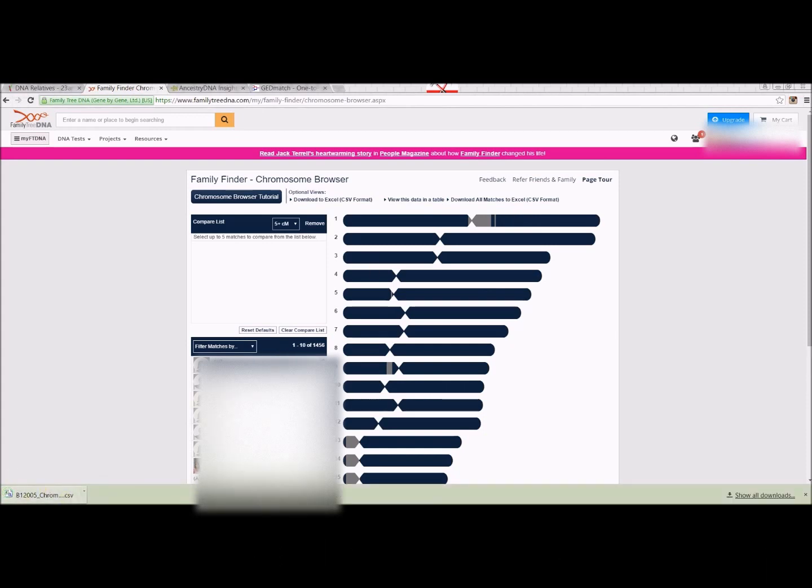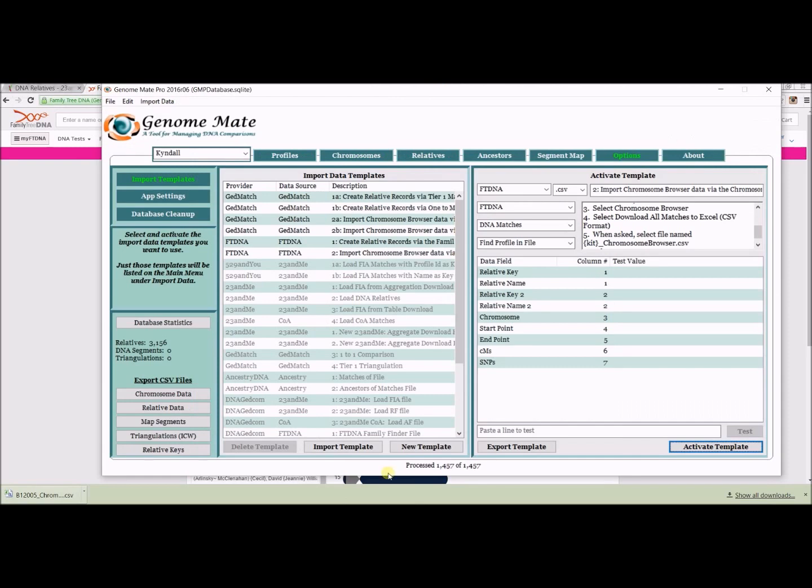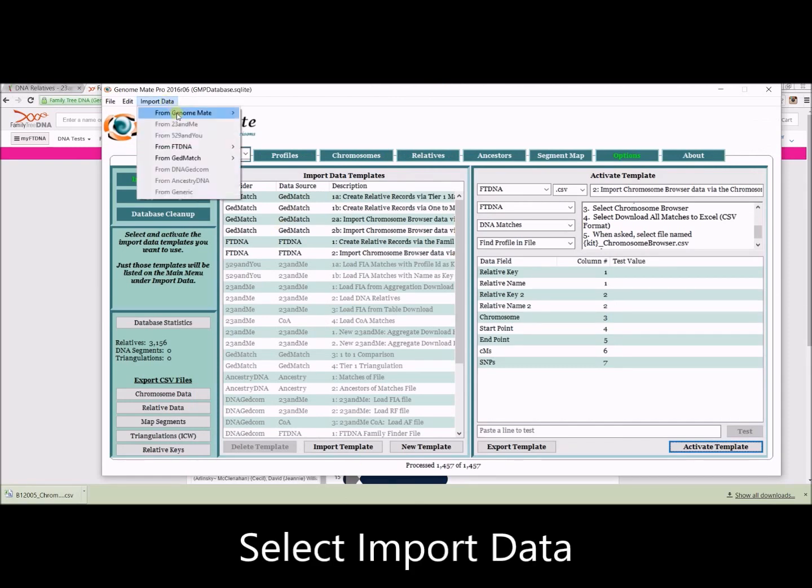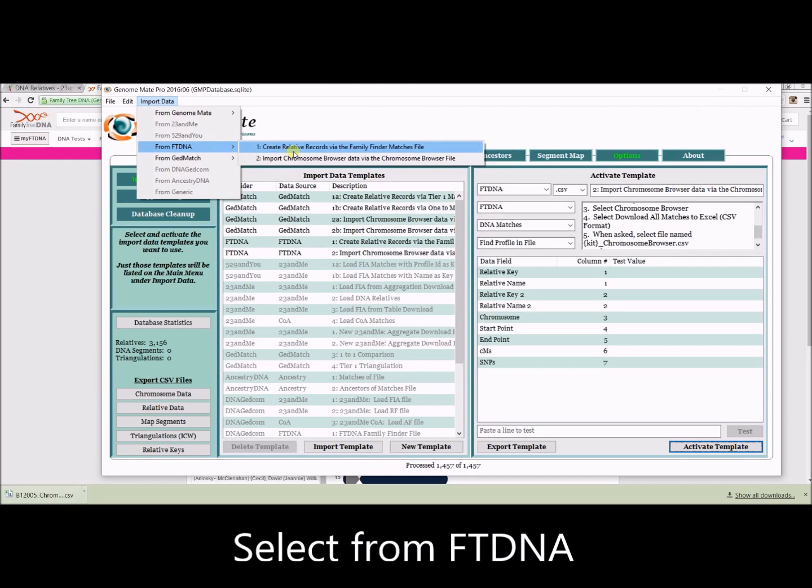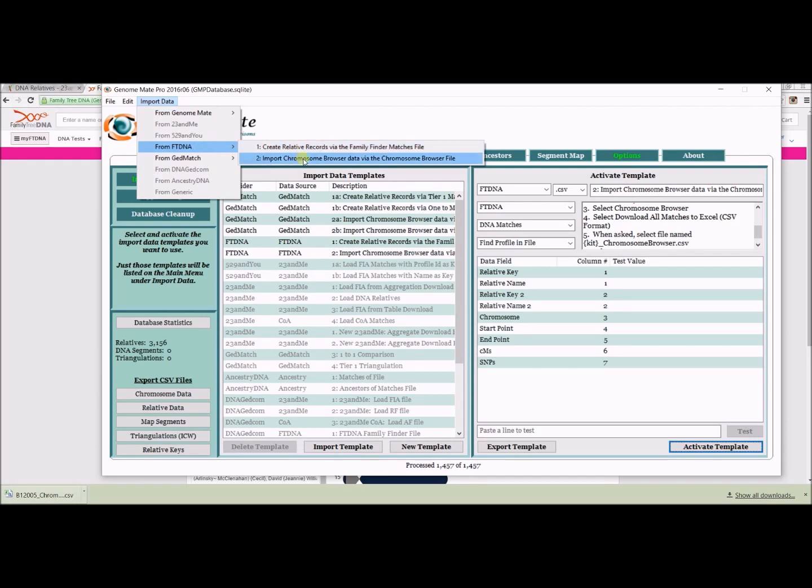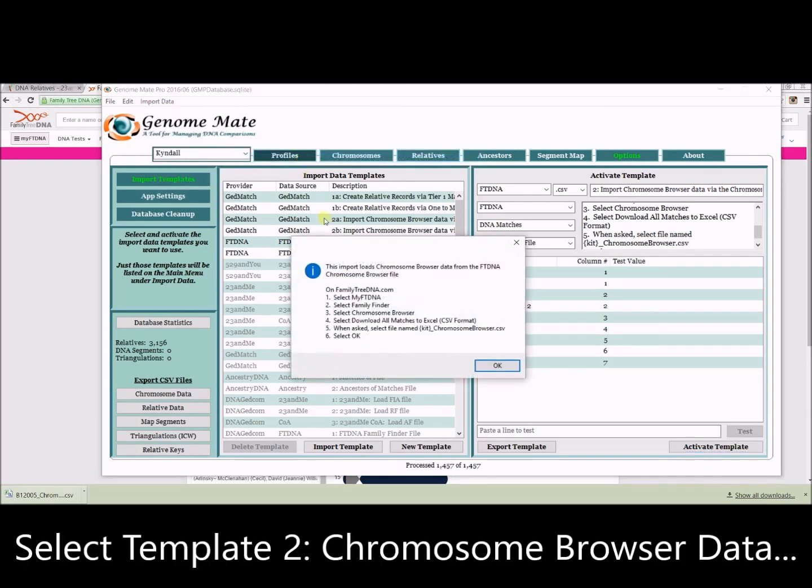Once that is downloaded, we can go back over to Genomate Pro and click on the drop-down menu, Import Data from FTDNA. Make sure you're selecting the right template.